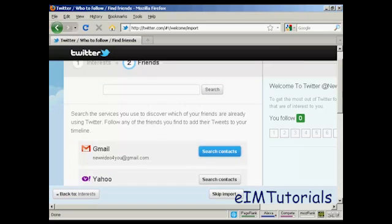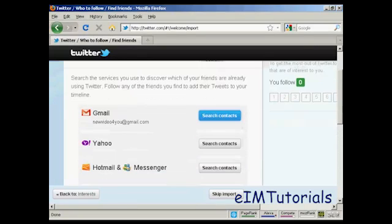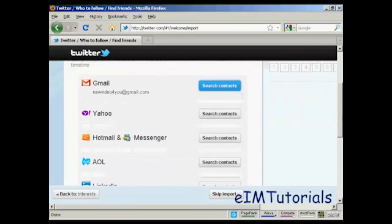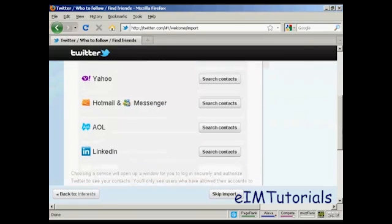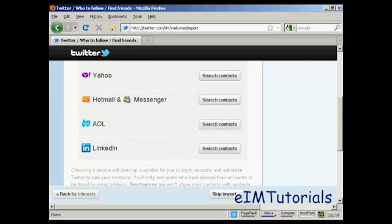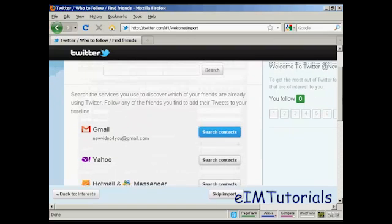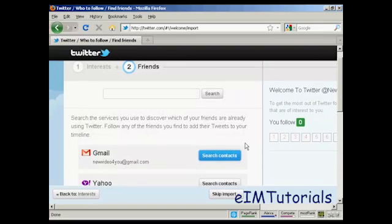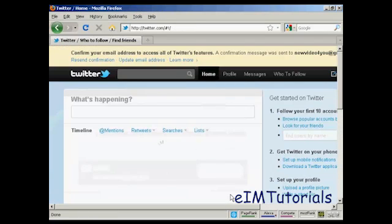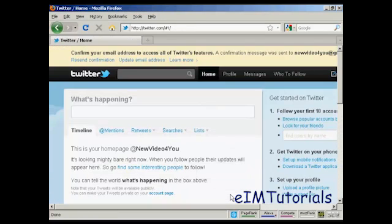Then this will automatically search through and find people in my Gmail contacts or my Yahoo contacts or Hotmail Messenger, AOL or LinkedIn who are already members of Twitter. At this particular time, I don't want to do that, so I'm going to go skip the import. And then I need to confirm my email.